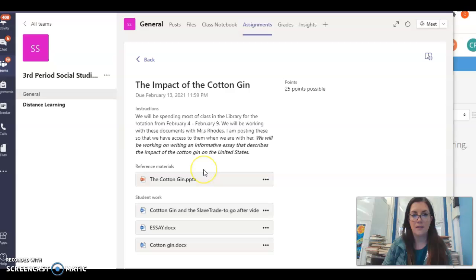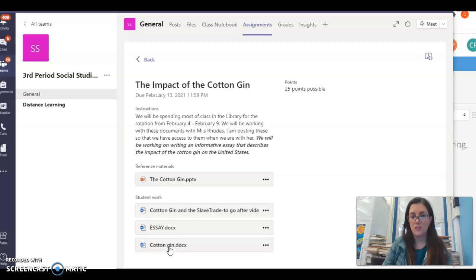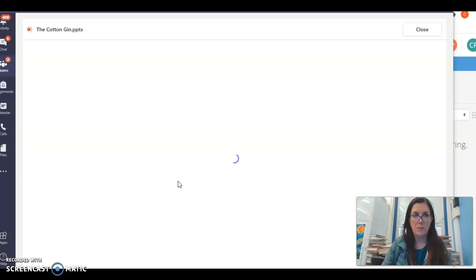We have two documents that you can use in your essay. We did give you a graphic organizer in class — it's also on this PowerPoint — but you want to pull three pieces of evidence to write your essay. I'm going to click on this PowerPoint and it's going to go over the assignment.